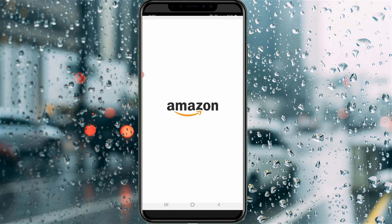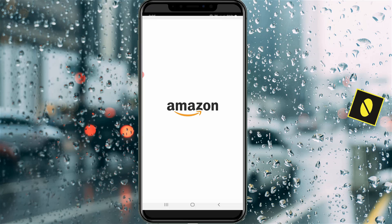Hello guys and welcome back to my YouTube channel Thetabox. Today I will show you how to delete your Amazon search history by using your Android mobile. This trick may also work on iOS platforms because the Amazon app settings are common for all devices.